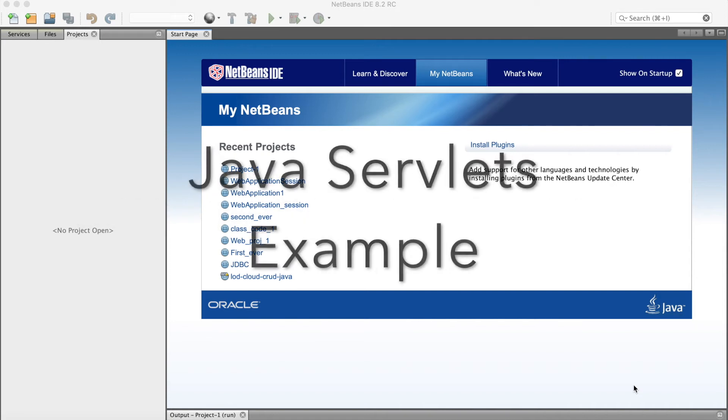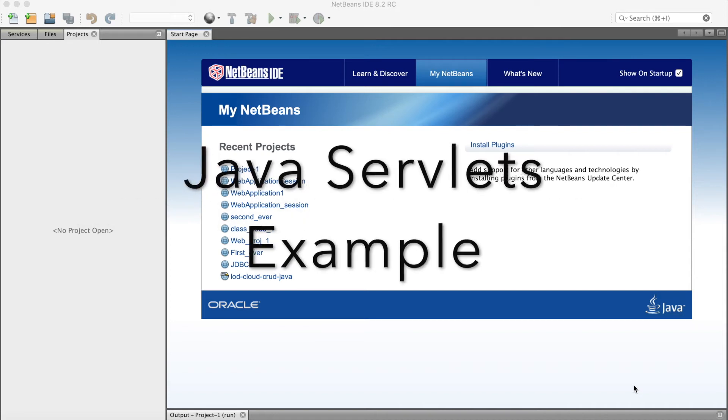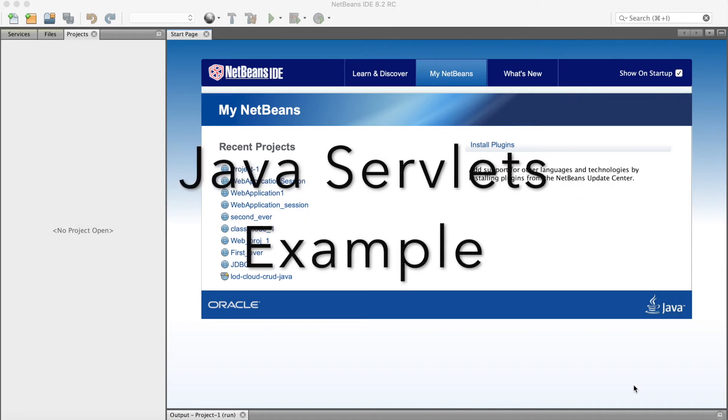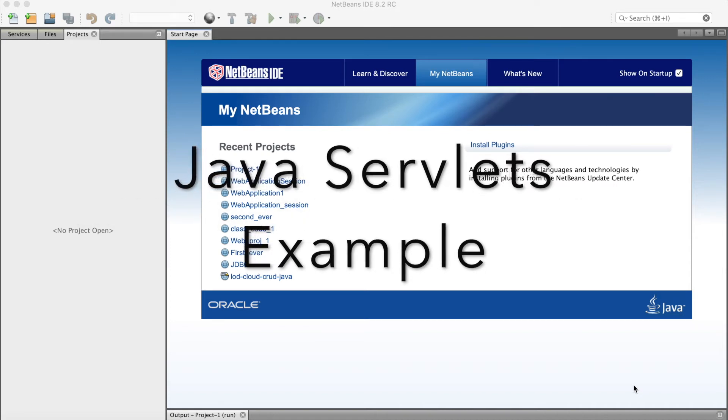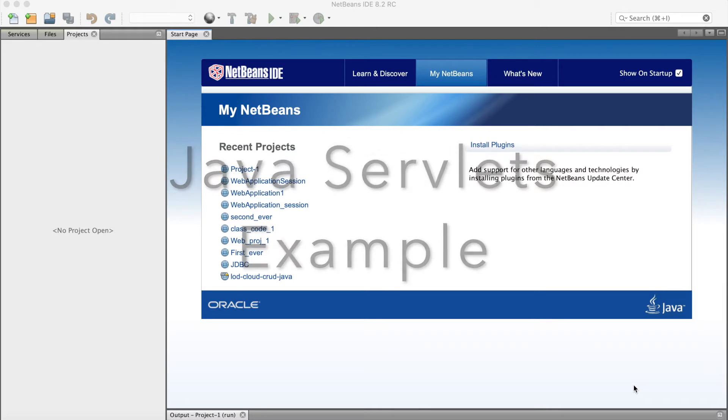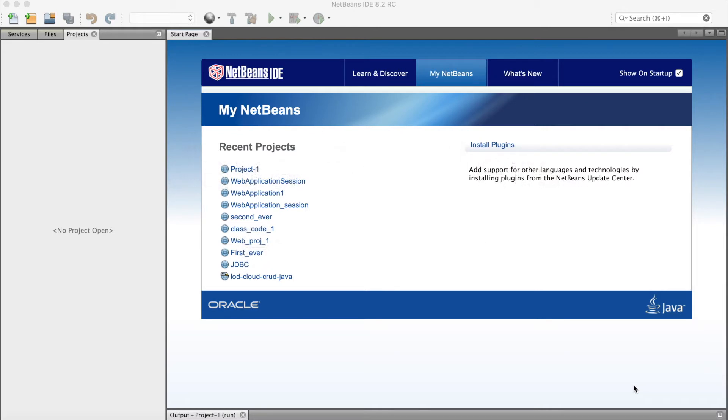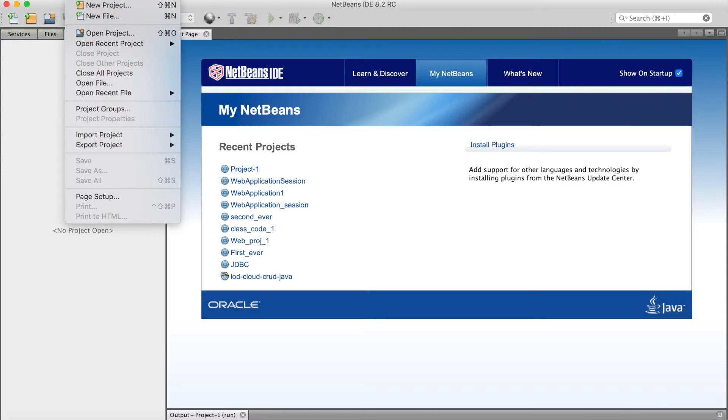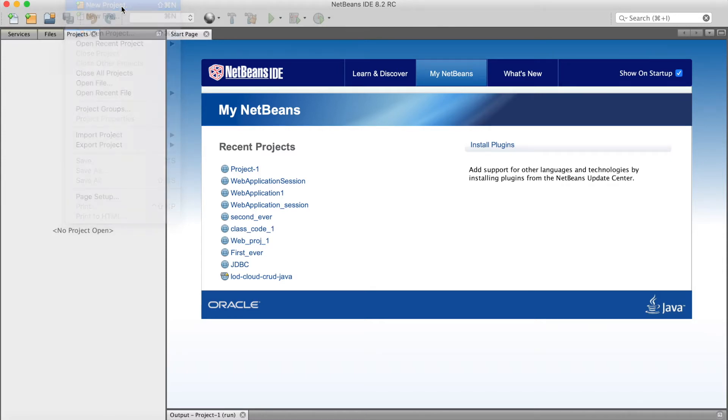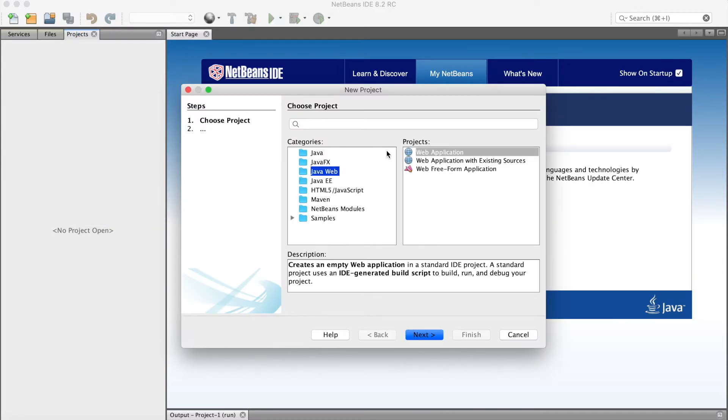In this video, we will see how to create a simple Java servlet. So, new project.